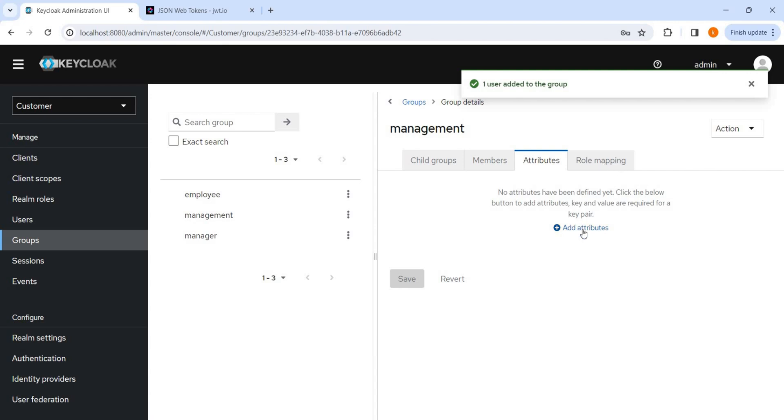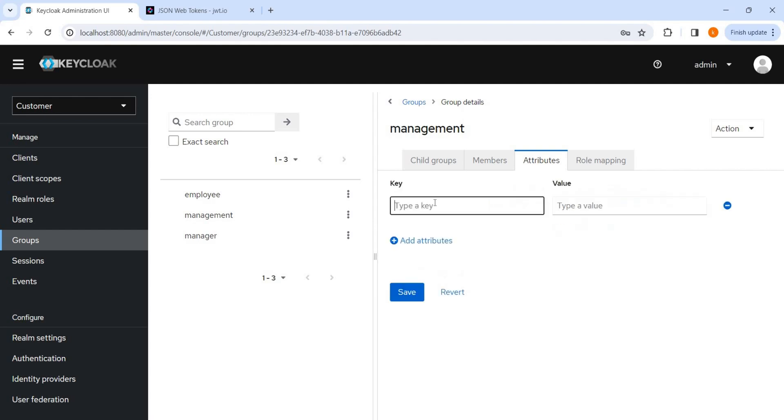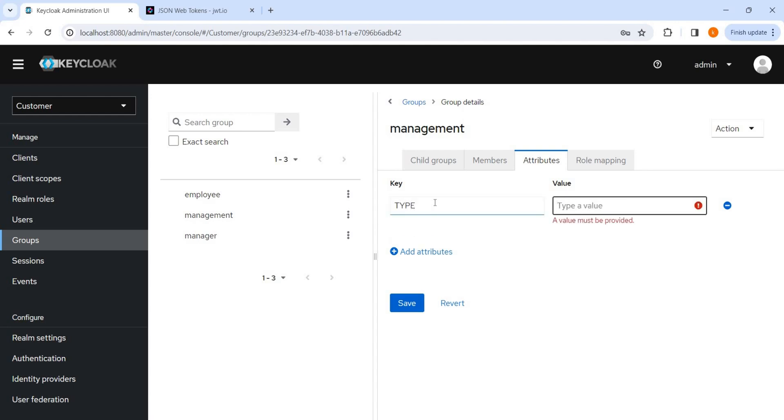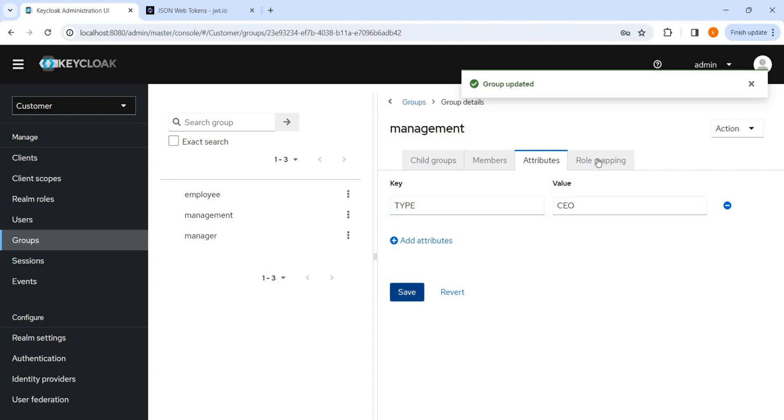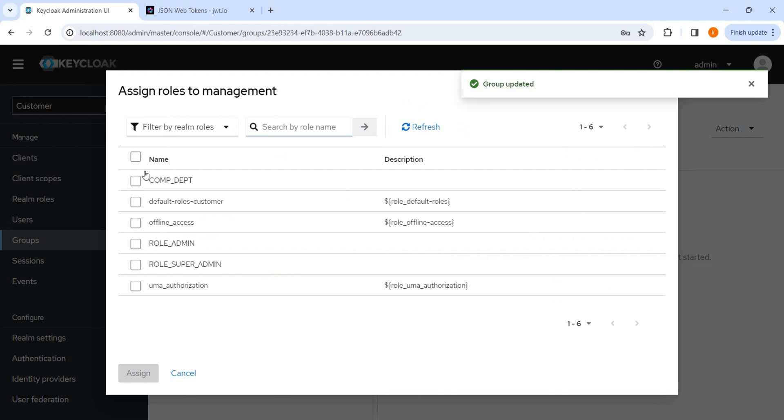And we can add some attributes also here. So this attribute, if we add it, it will be automatically available on the token that we have seen on the user. Let me add like type is CEO, save it. We can apply role also. I want to apply this realm role which we have created, you have seen in my previous video.